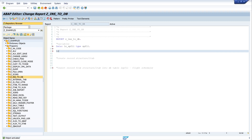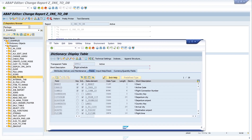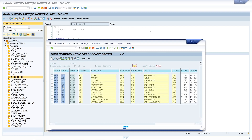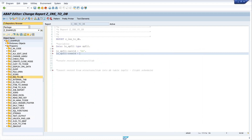Let's fill the data. I write `ls_spfly` and first I want to fill the carrier ID. I use 'AA' for American Airlines. Then the connection ID — let's have a look at the data of the database table because we need a unique key. I see the entry 'AA' is not in the carrier ID column, so I can use carrier ID 'AA' and connection ID 1. This is a unique key.